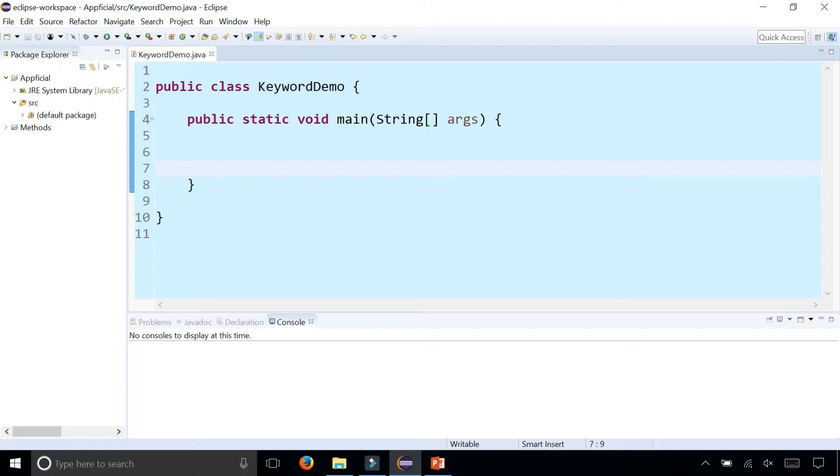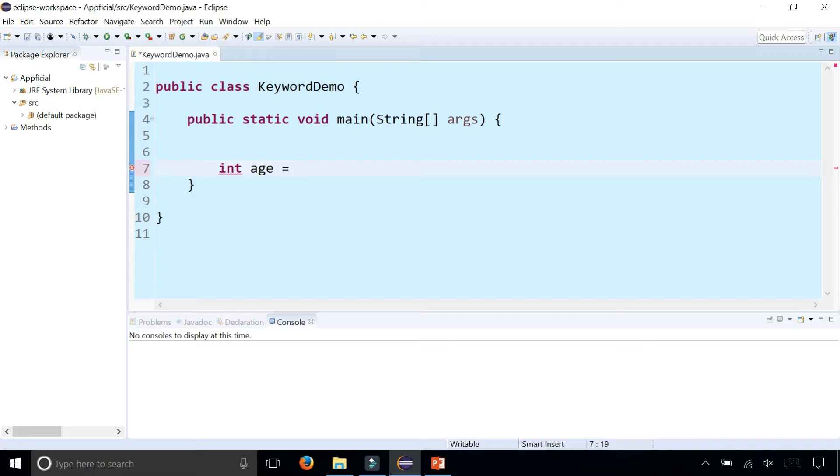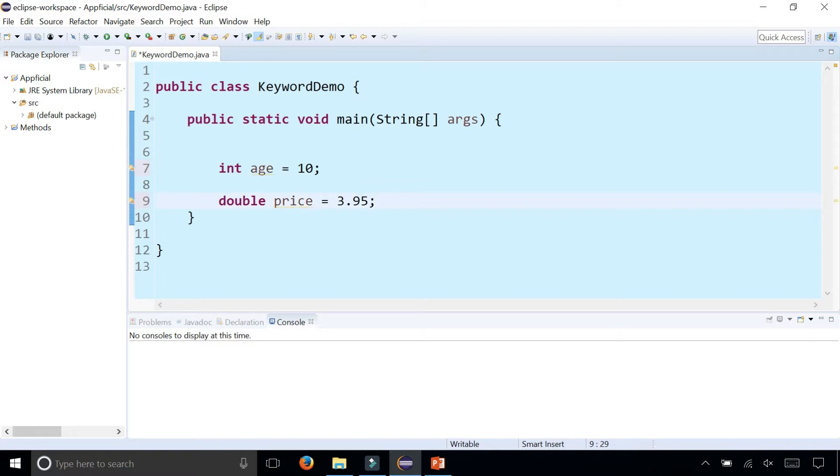So public, static, class, and void are all reserved keywords in Java. Other examples we've seen are int for integers for the age and double for floating point numbers. You can see that int and double both also became purple in bold font.